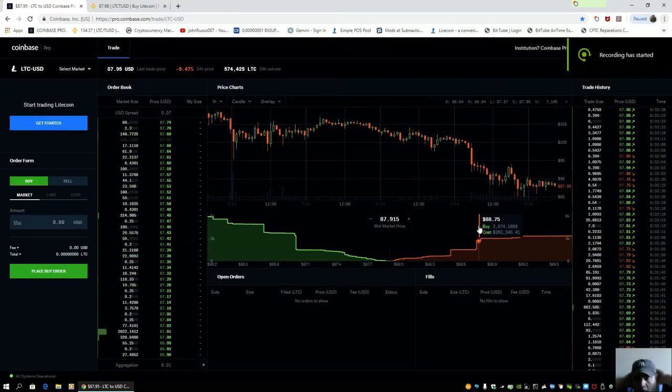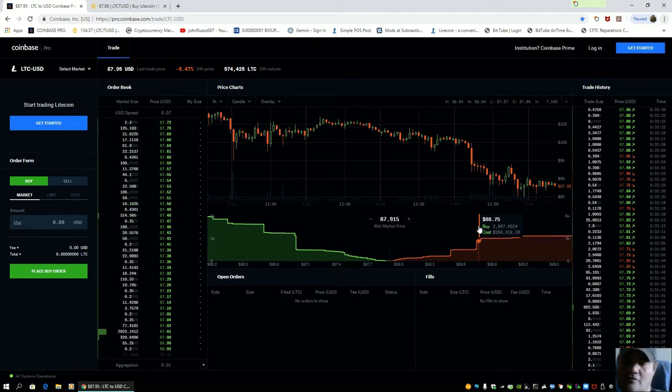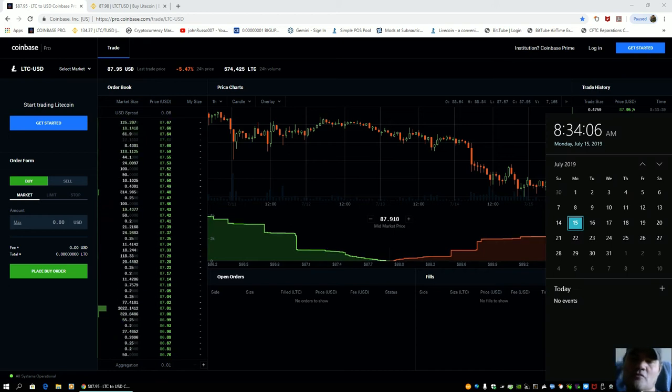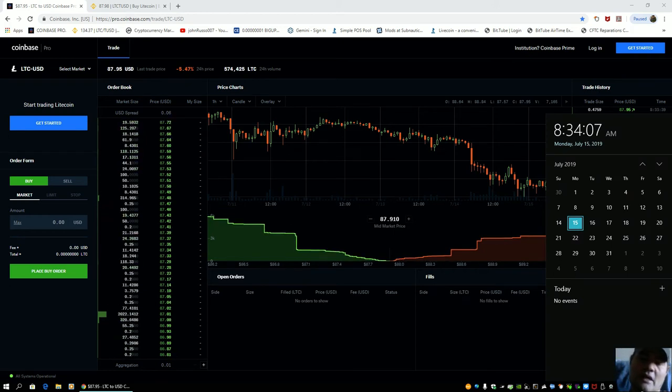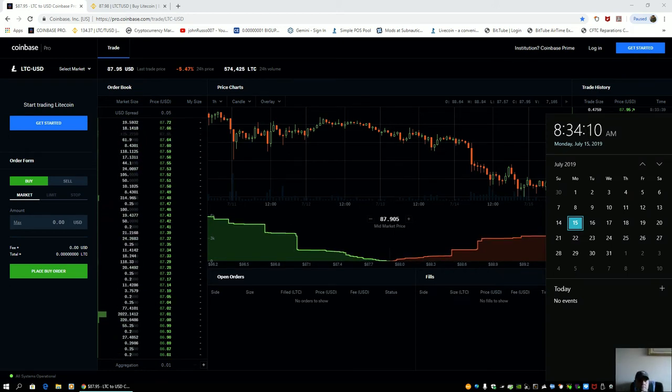Good morning. It's 8:34 a.m. Eastern Standard Time on this beautiful Monday, July 15th. Let's take a look at Litecoin.